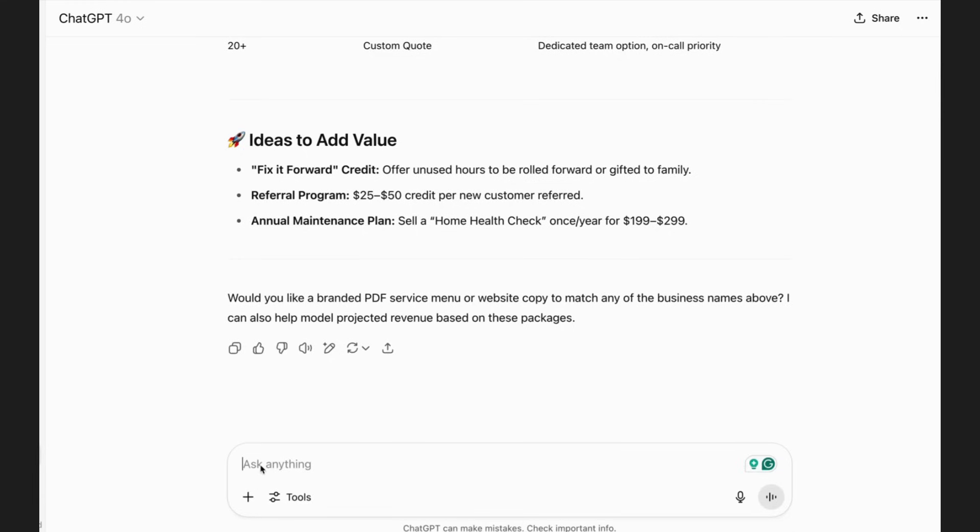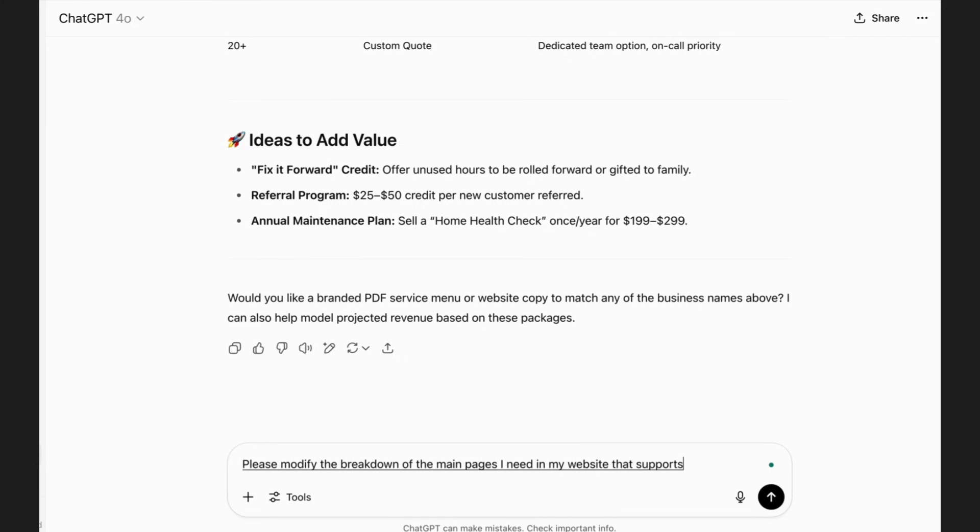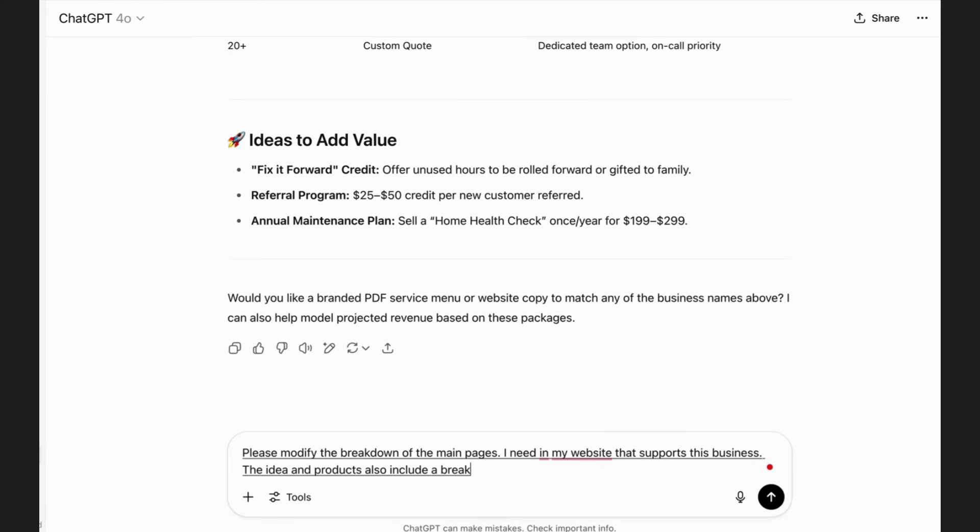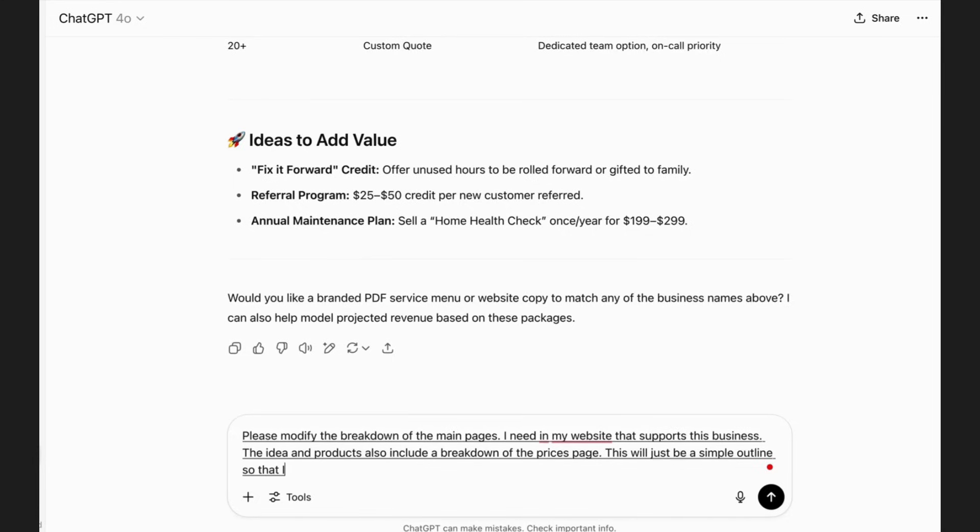So let's say I want to say next, please will you provide a breakdown of the main pages I need in my website that supports this business, the idea and products. Also include a breakdown of the prices page. This will just be a simple outline so that I can use it to expand upon when I build my website.